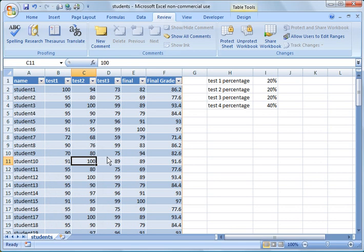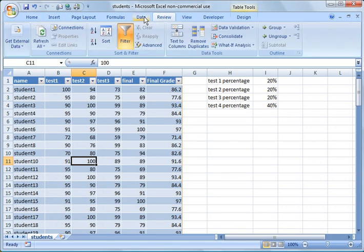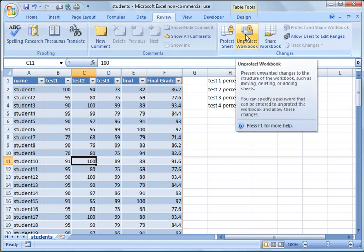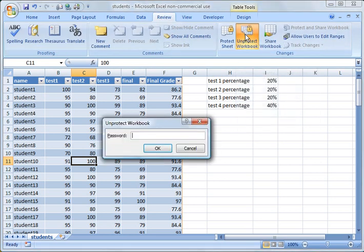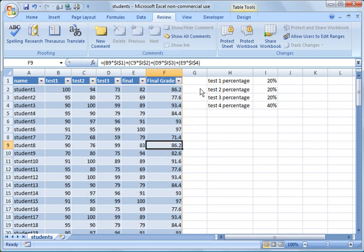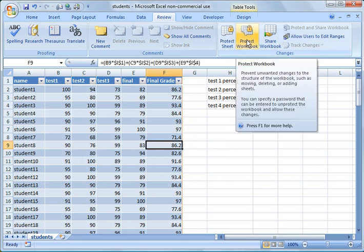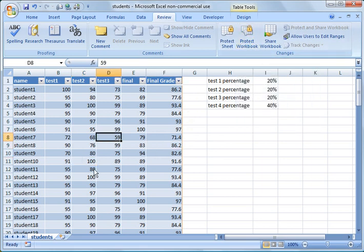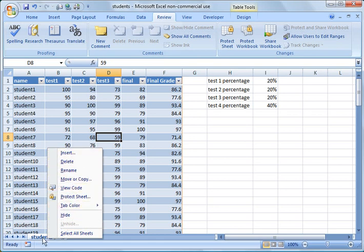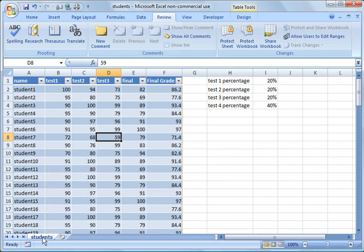So now if I would like to remove that password, all you need to do is go back to the review tab and you'll notice now it changed to unprotect workbook, and only the person with the password can unprotect it. I'm going to enter my password, and then now you notice it changed back to protect workbook, and now you notice that I have all those options again. So that's how you remove the password, and that's all I wanted to share with you for tonight.